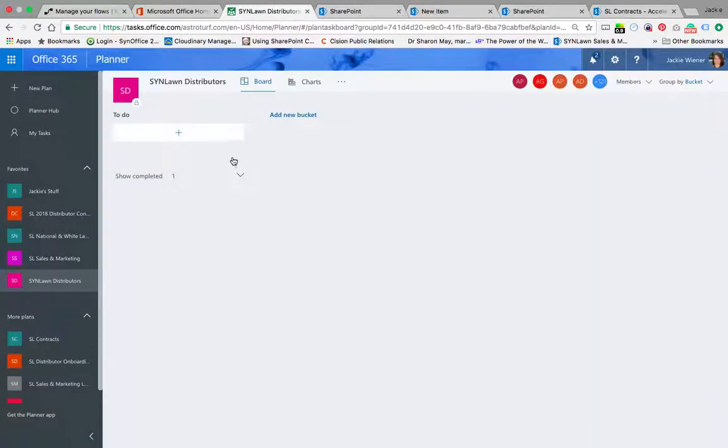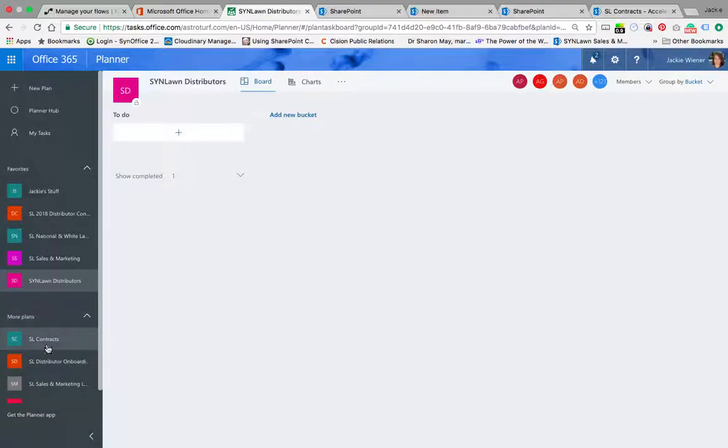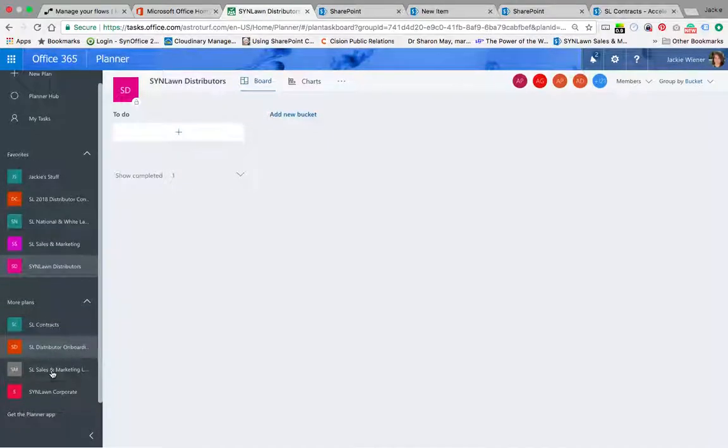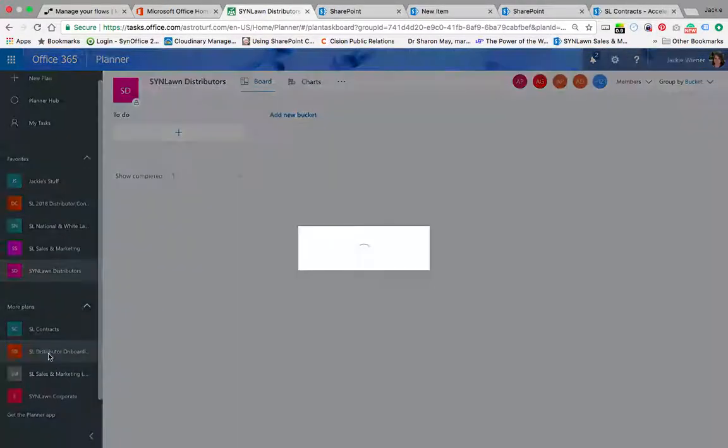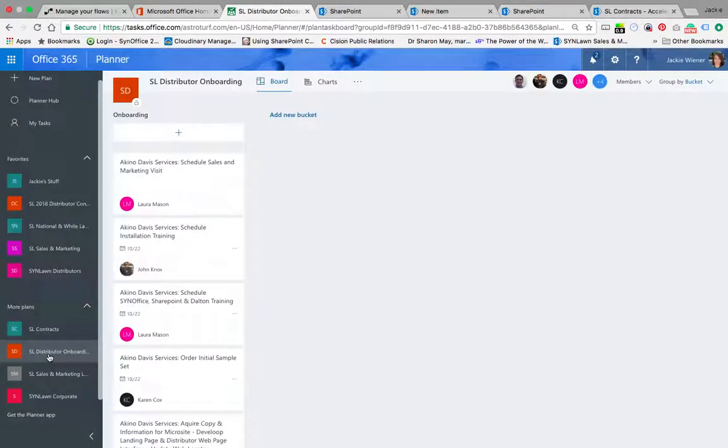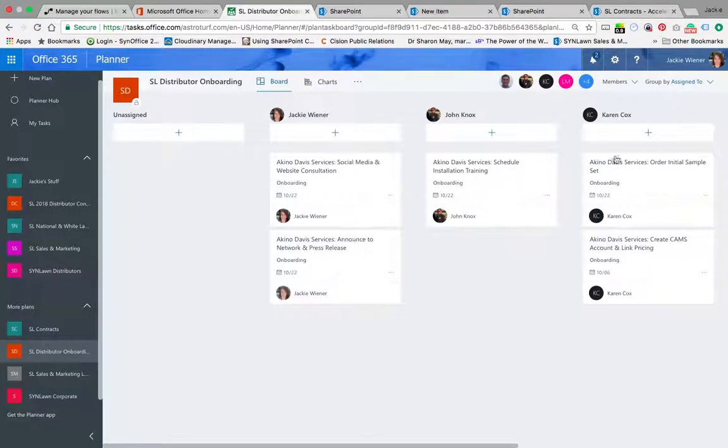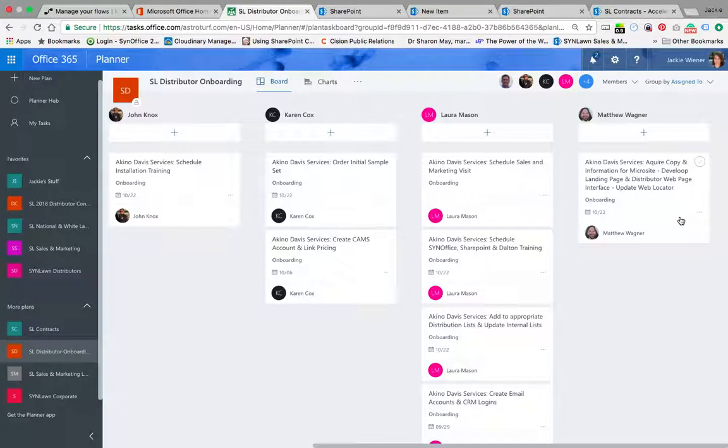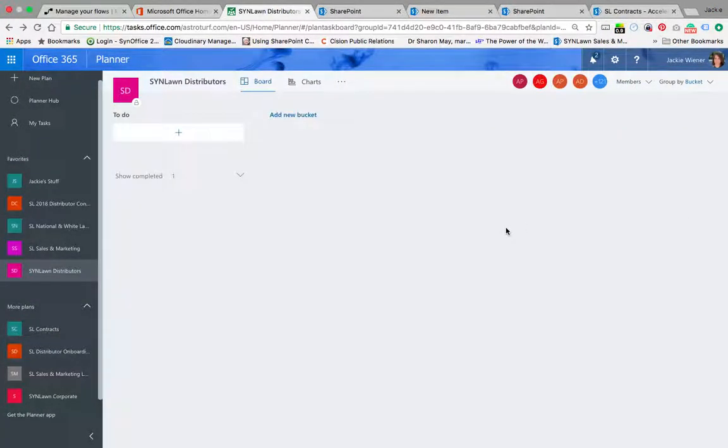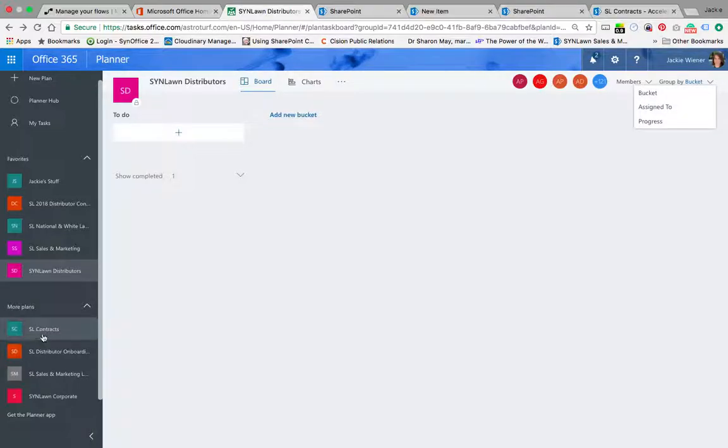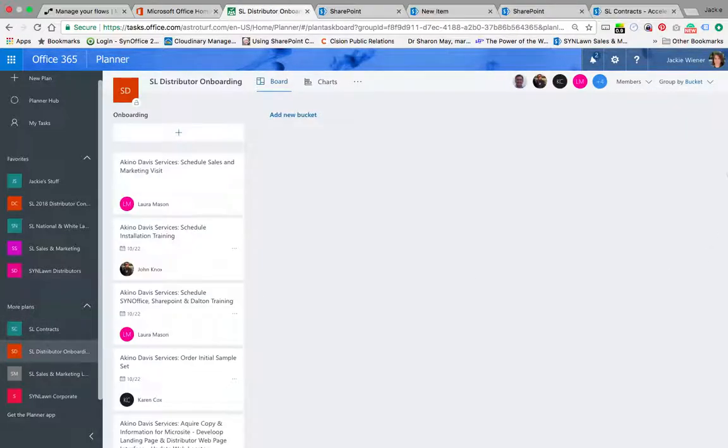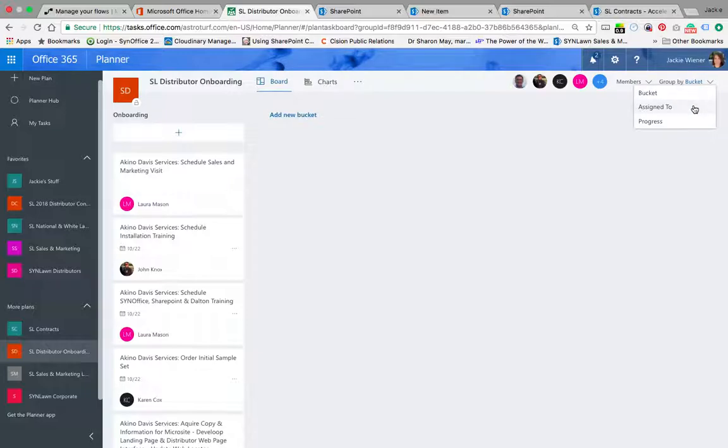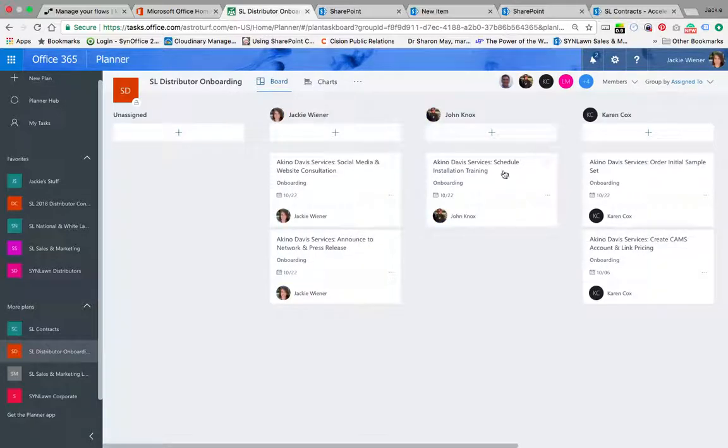All of these tasks and things to do are created in the SYNLawn distributors onboarding planner group. All of these tasks that you see here are going to automatically be created and assigned with due dates to the appropriate personnel. Let me show you how that looks here.